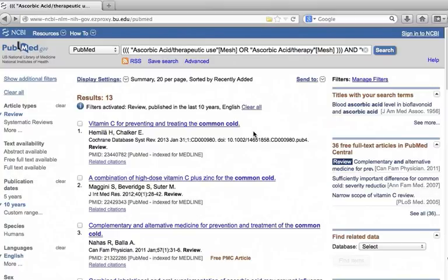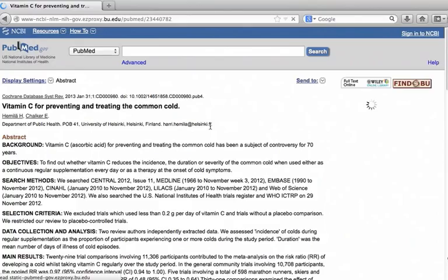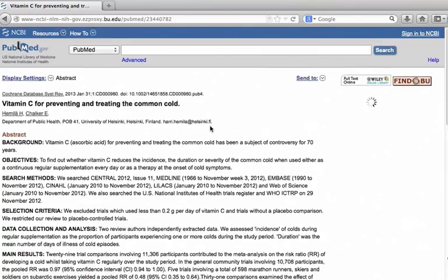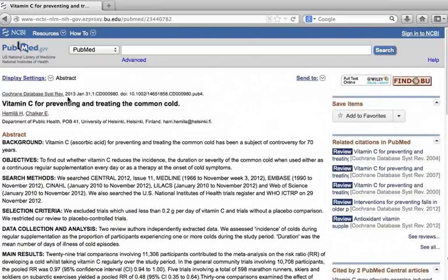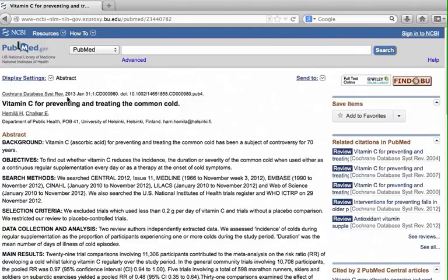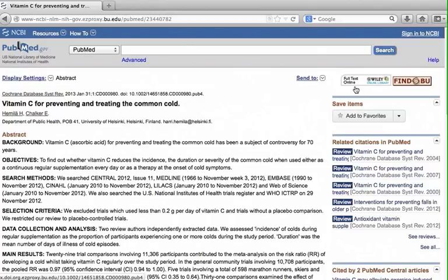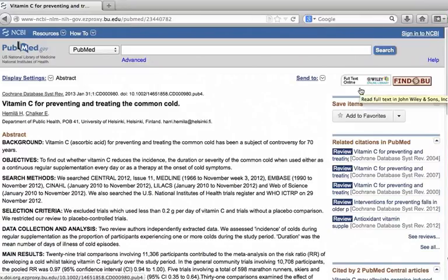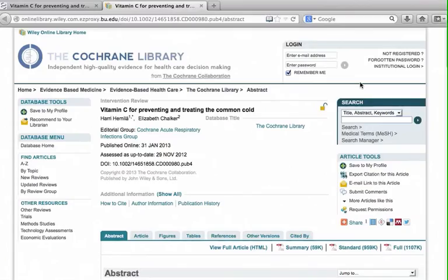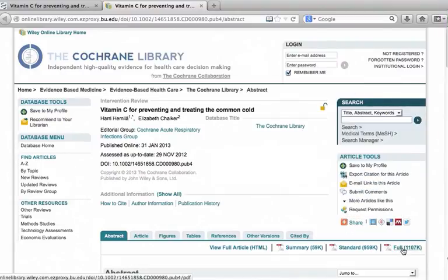The first article looks promising. Click the title to get a detailed view. This is published in the Cochran database of Systematic Review. If you want the full text, click on the Publishers icon at upper right corner. Again, we see this icon because we accessed PubMed through the BU library. If you had gone to PubMed.gov directly, you would not have seen this icon. Click the icon. Now we are at the Publishers site. Let's find the full text icon. Here it is.